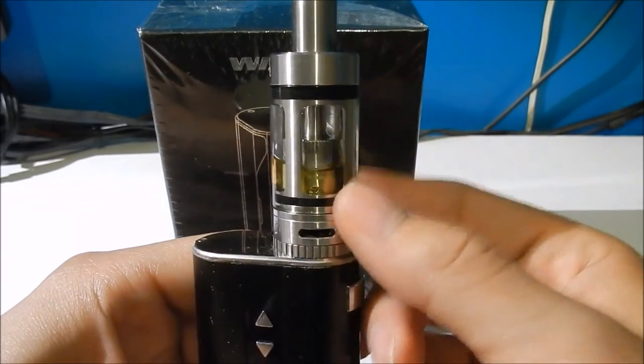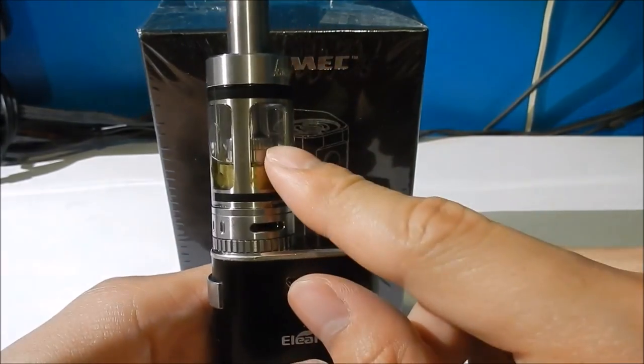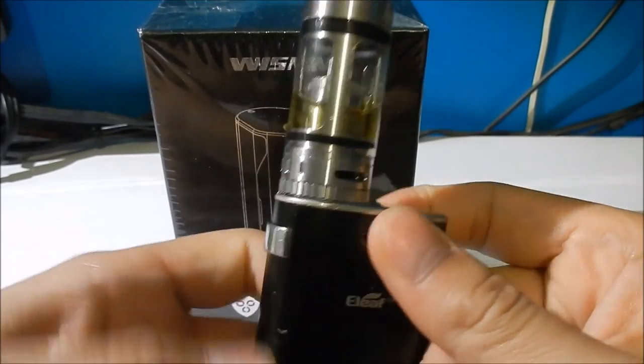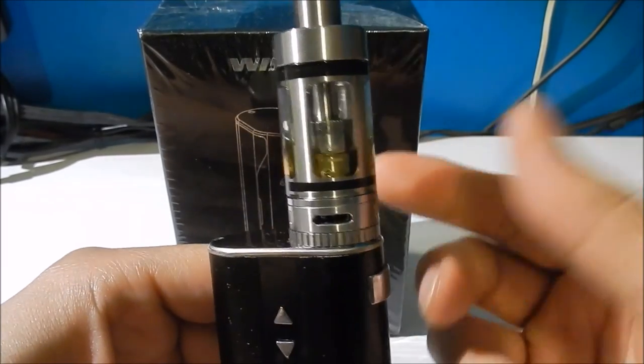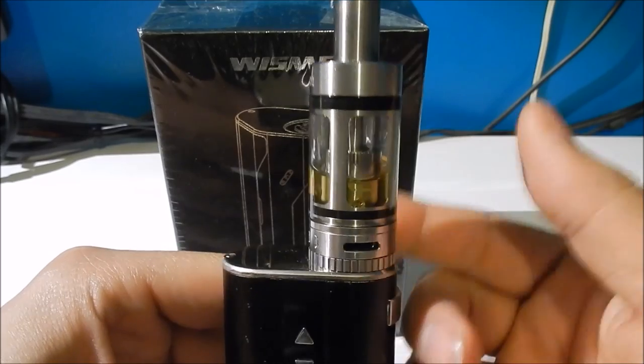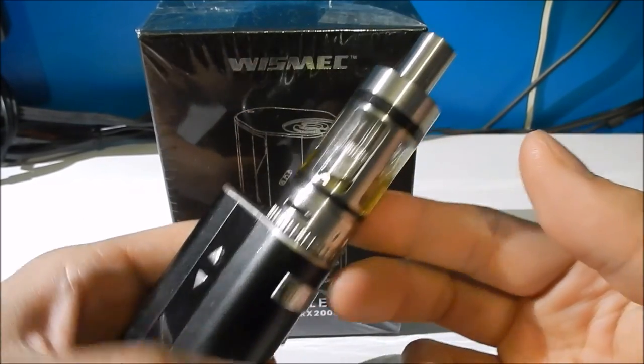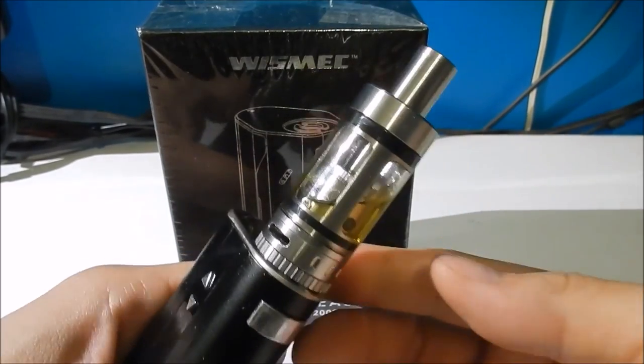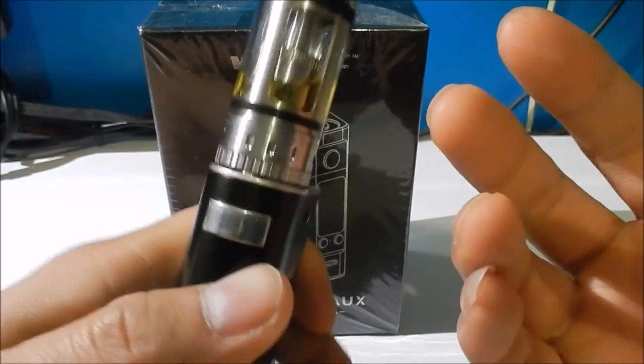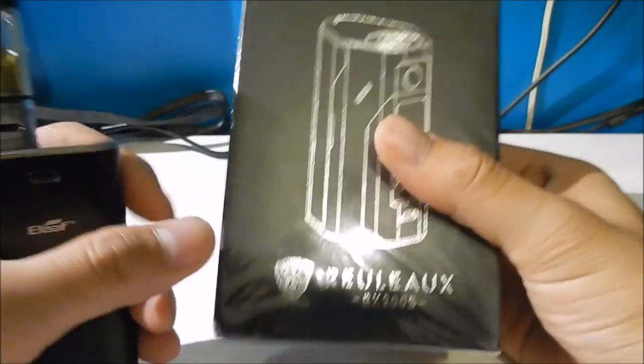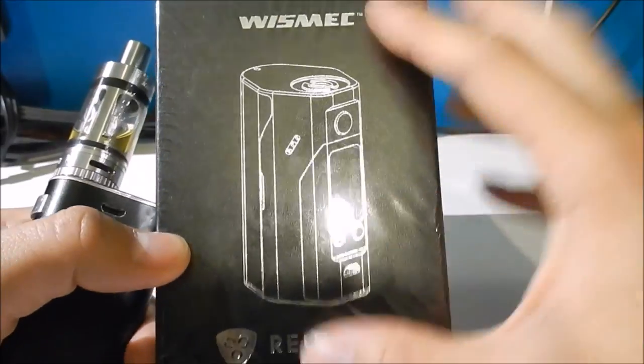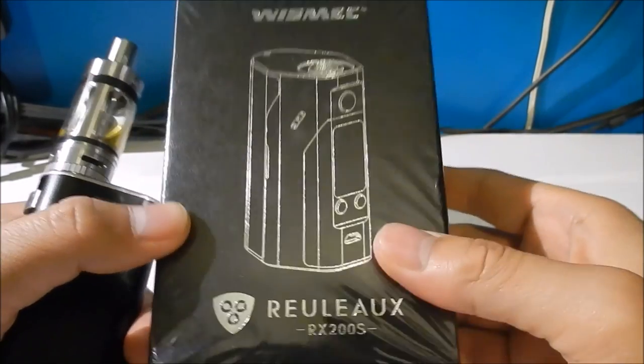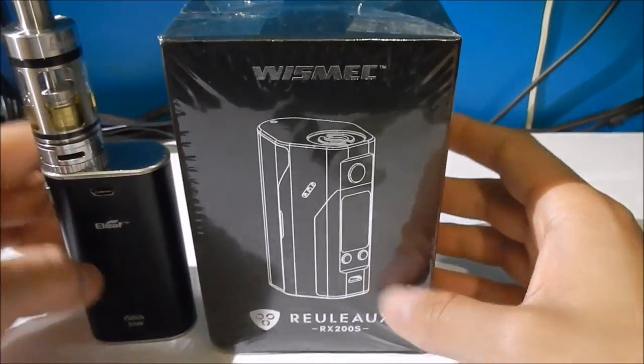When I first started I used the pre-built coils. But after a while I started to want to build my own coils and I've got to the point where I feel like I want a bit more power. I want to build more coils with much lower resistance, so I need a bigger wattage mod.